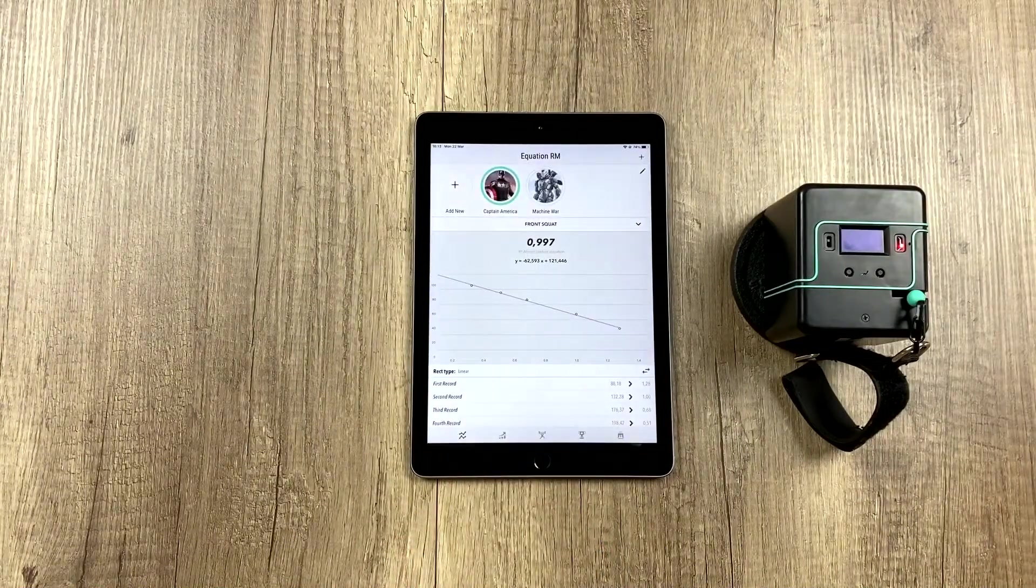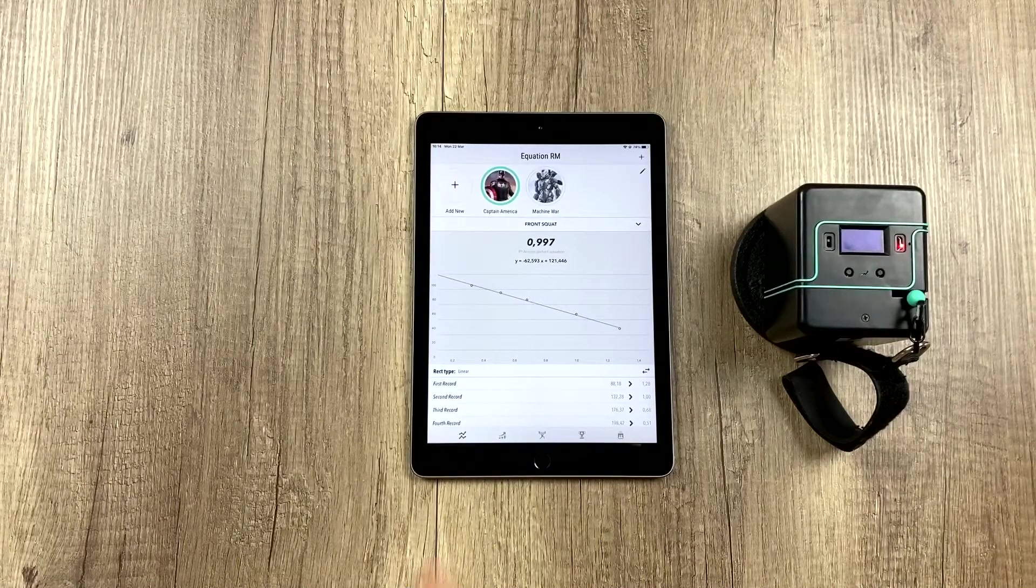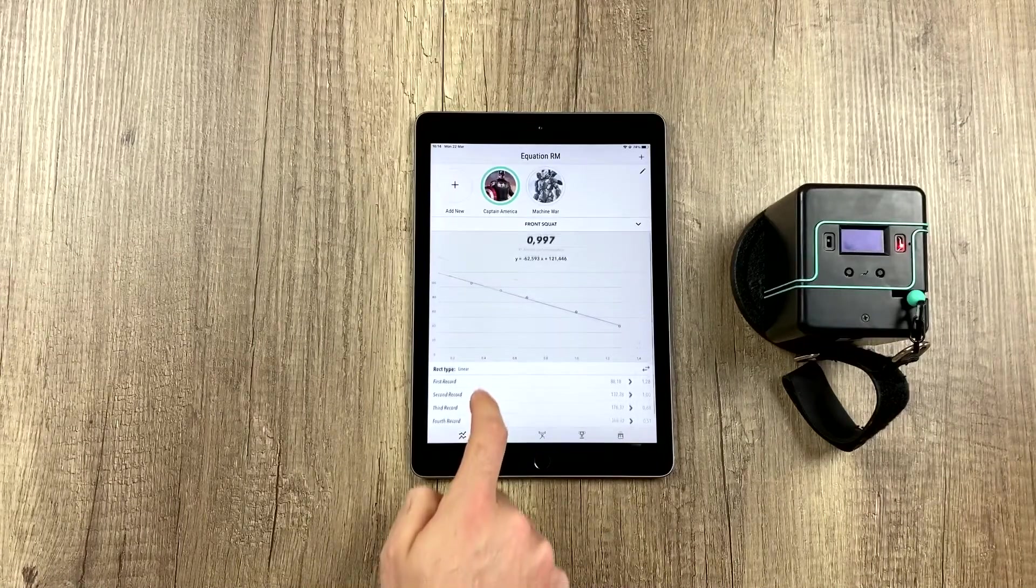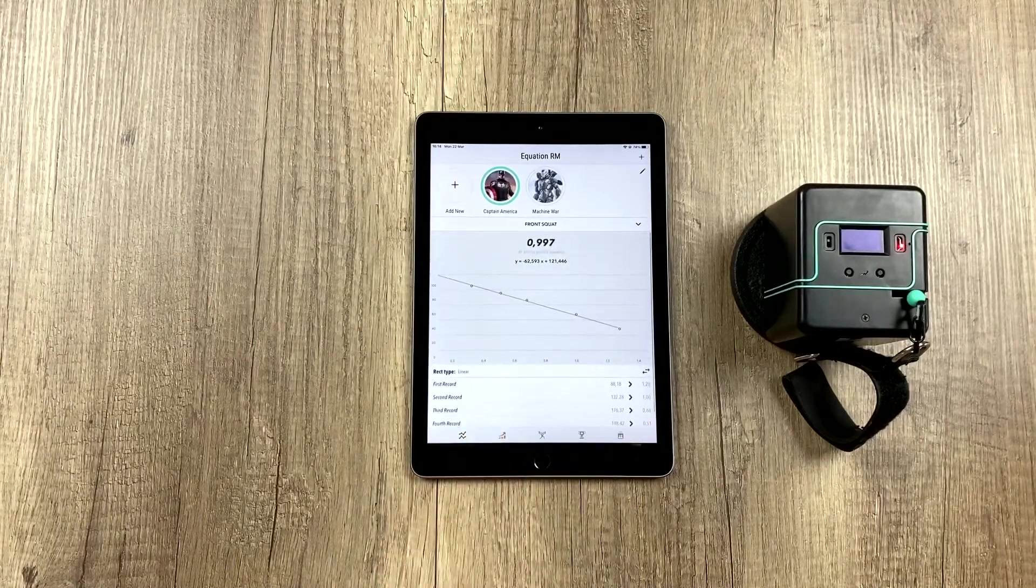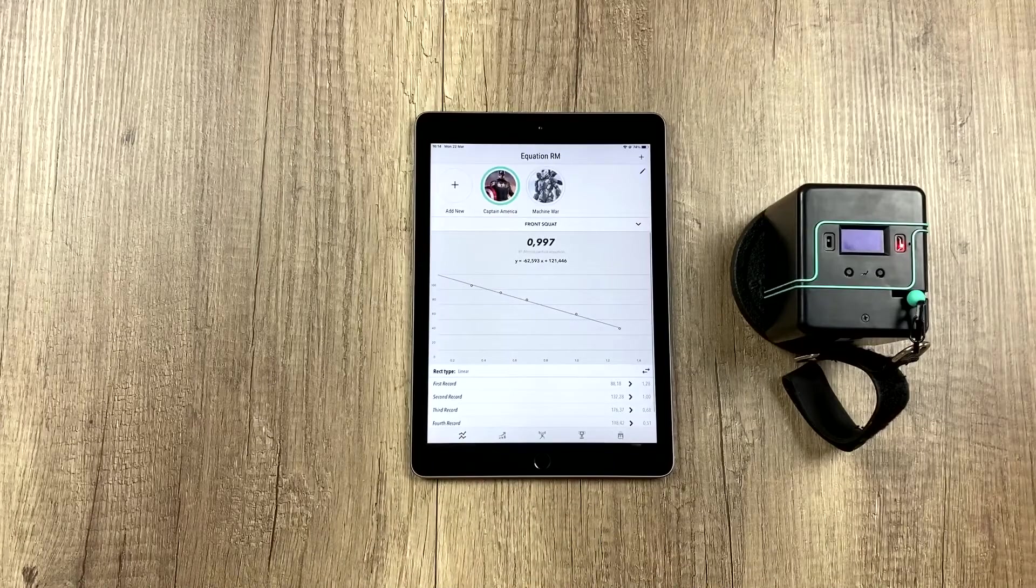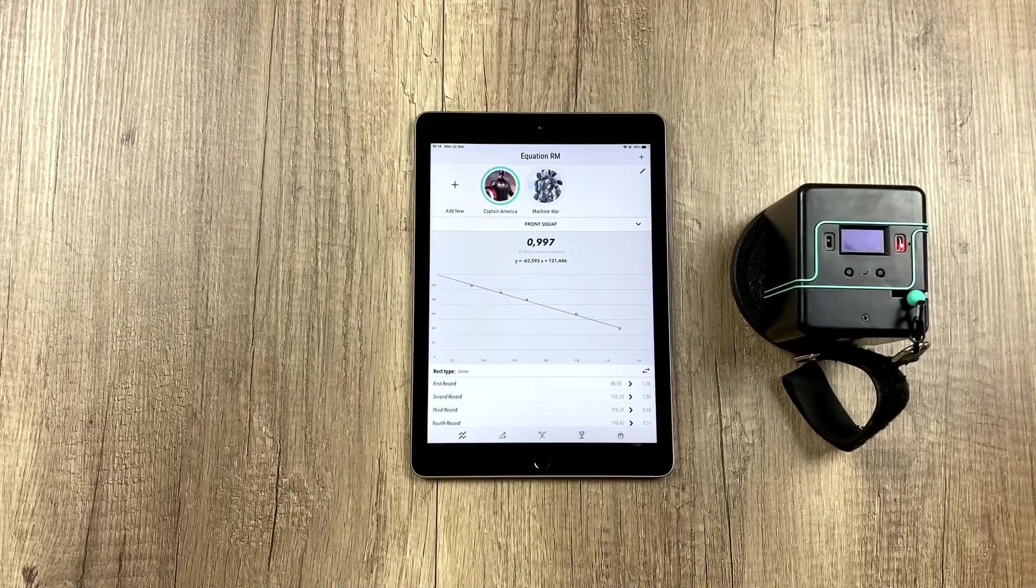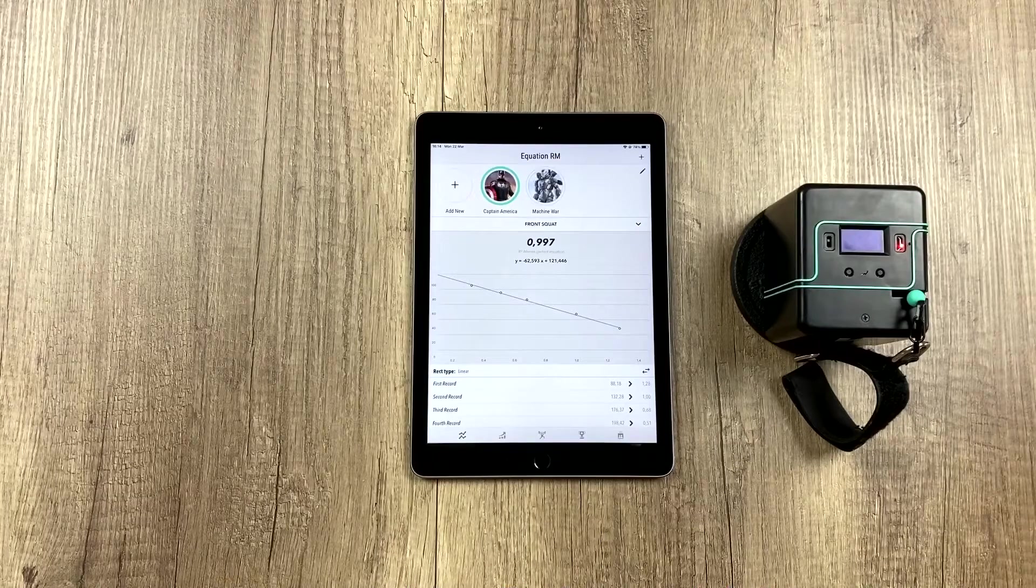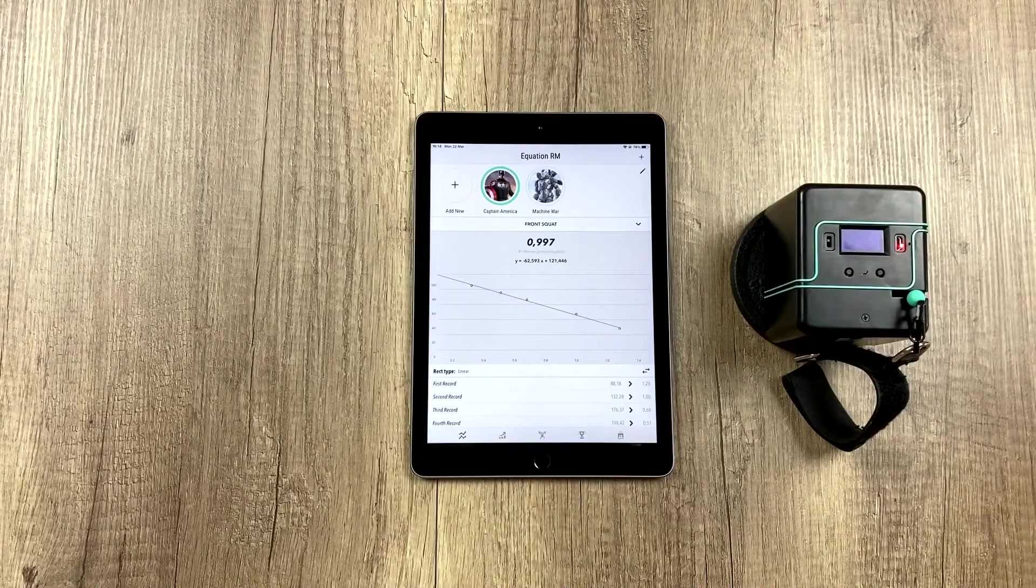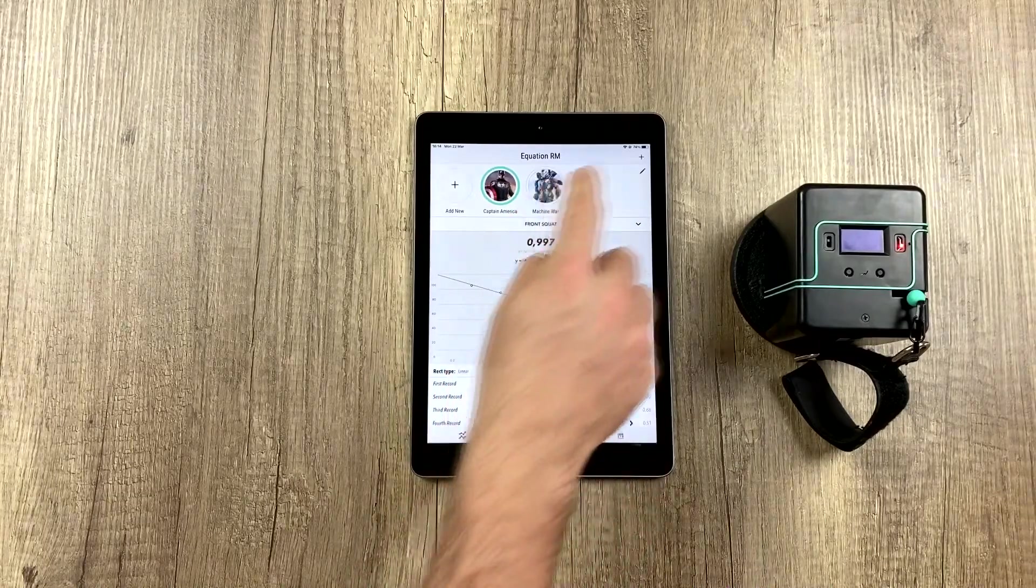By default, it already comes with a default RM equation, which we added ourselves, but we know that this data, even though it may be well-adjusted, is not the best for each athlete. Therefore, we're going to create a personalized one.